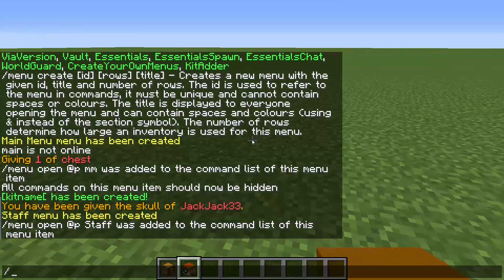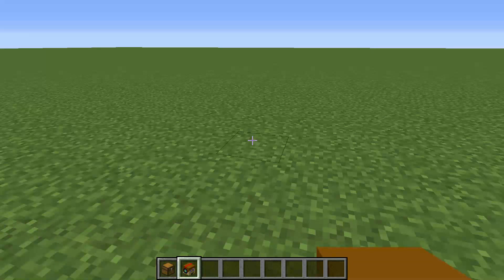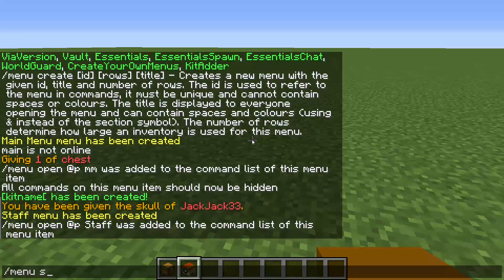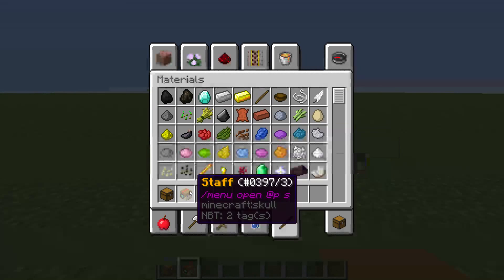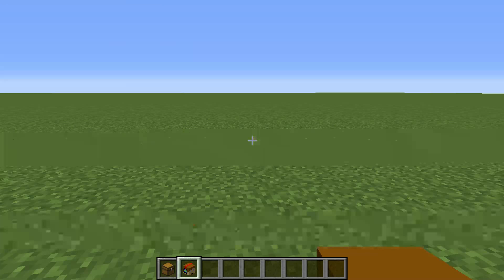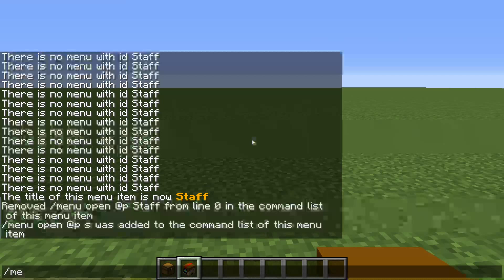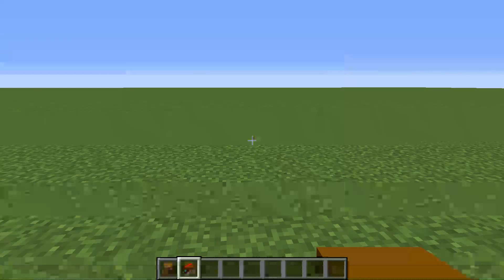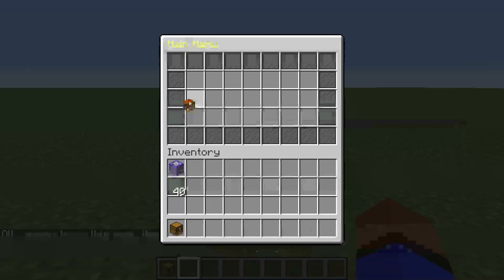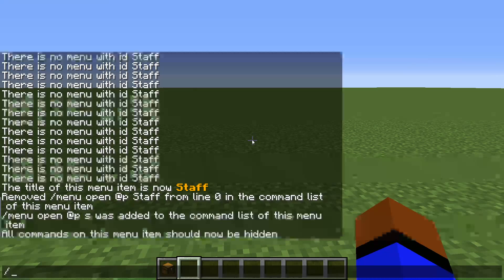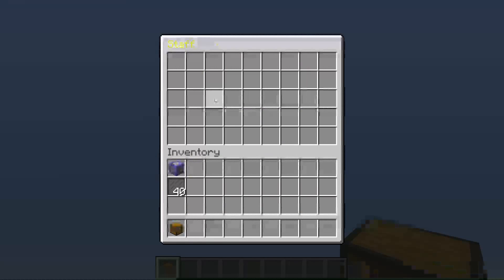Now a lot of people know that you can't do `i skull` etc. — you actually have to do another Create Your Own Menus command. It's menu, script, title, and then your title. So I want it to be `&6 &l staff`. We're back, I fixed it and now it's the same command — it just didn't load. I now have the command loaded up again so it opens the staff menu. Let's hide this command down here: menu, script, hide. So now it's hidden, and we can edit the main menu and put this guy right here. And when we open it, we can click on staff and it opens up the staff menu.